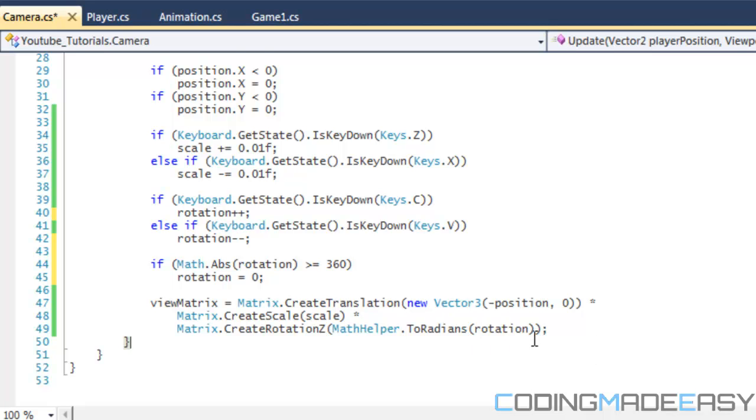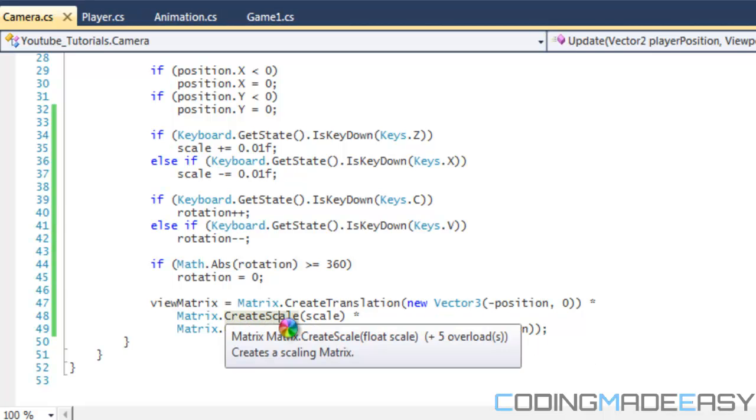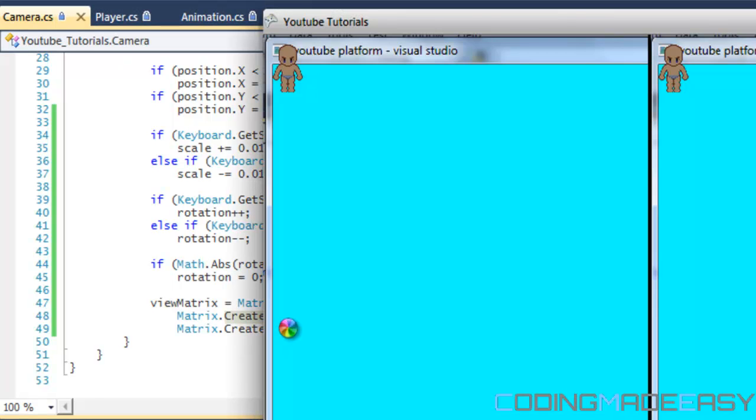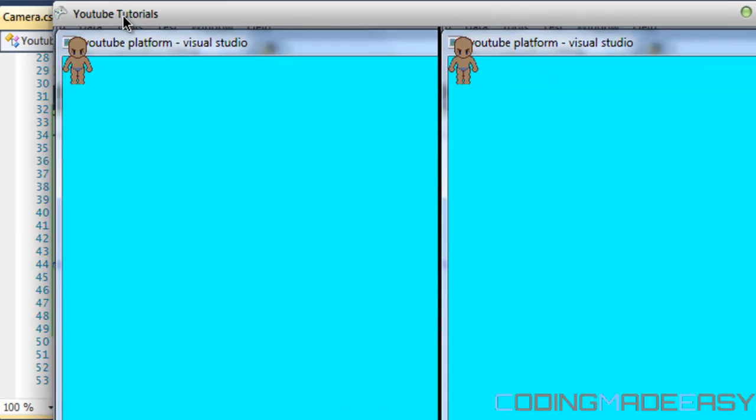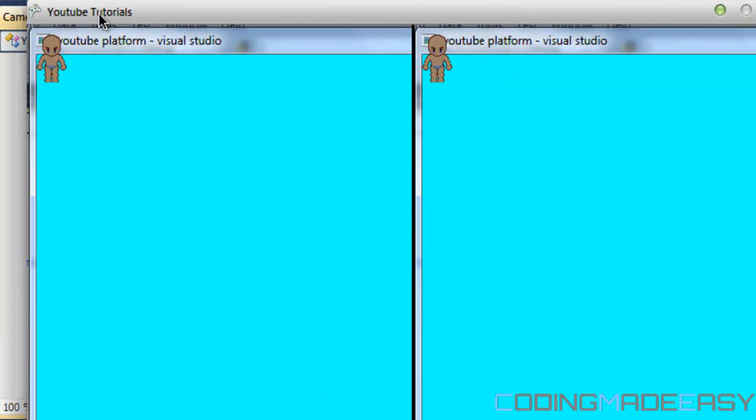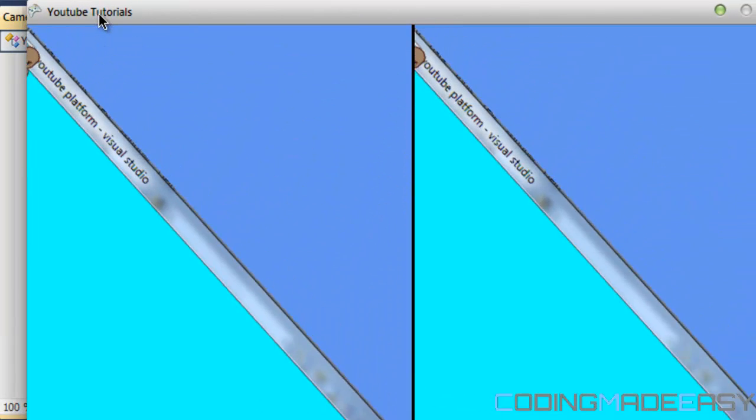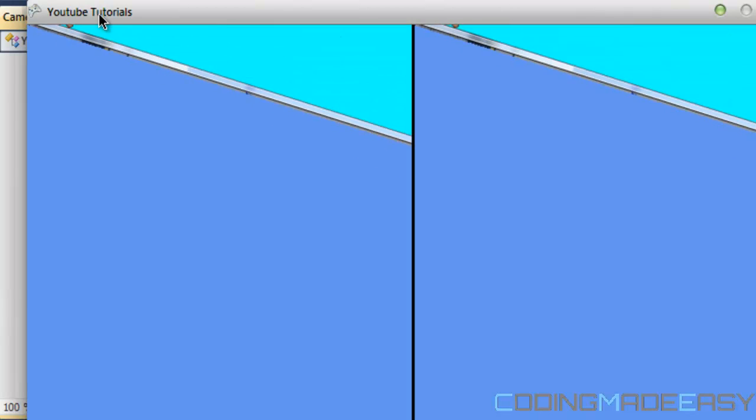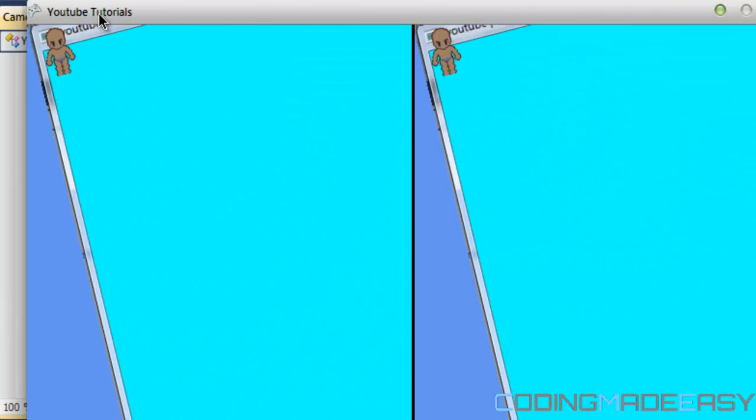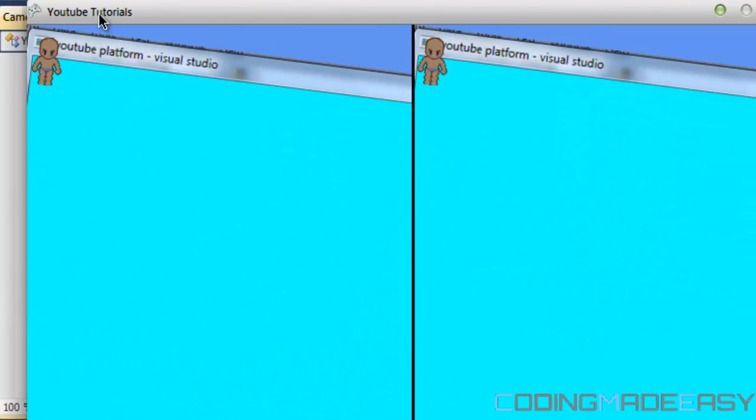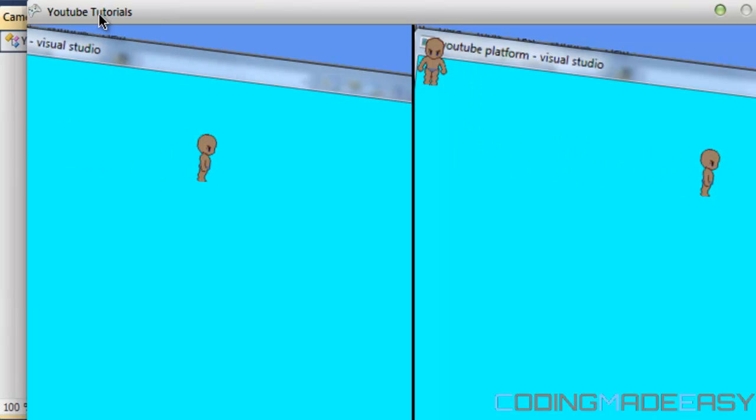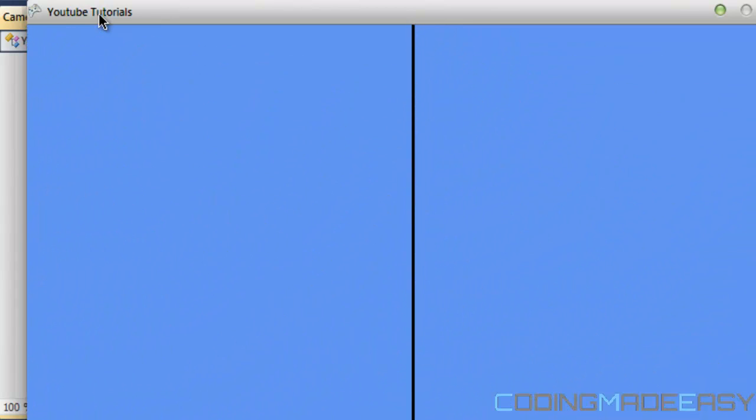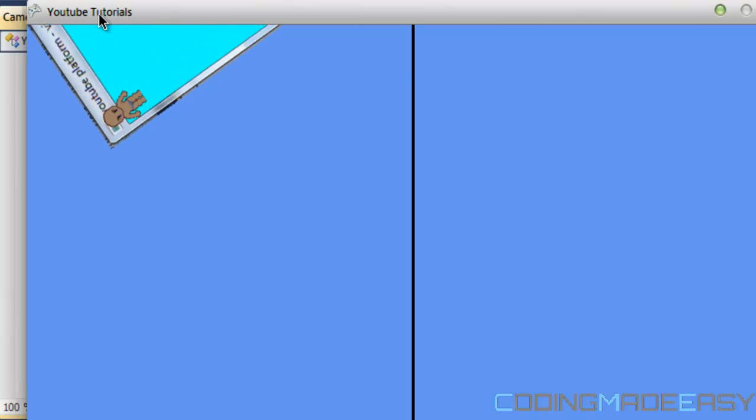So yeah, once you put that in there, then we'll be able to rotate. So if we run this program, put this right here. So if I press the C key the whole game world rotates around the camera origin or around the camera's position. So wherever the camera position is, that's where it will start rotating.